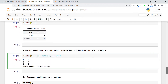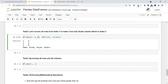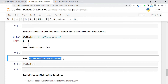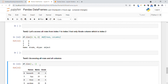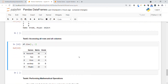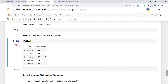Task 3: accessing all rows and all columns. We use df.iloc[] and specify a colon for both rows and columns, meaning we want all rows and all columns. You can see the entire DataFrame is returned.